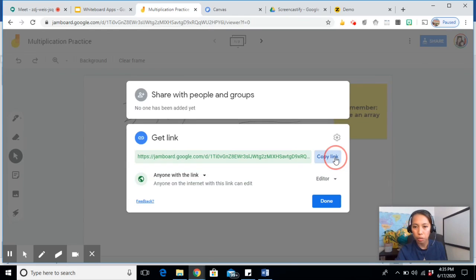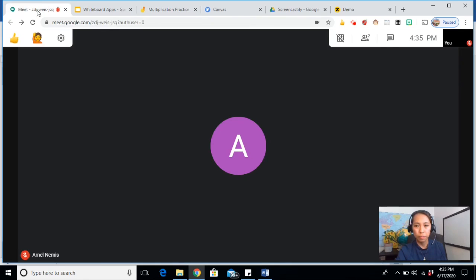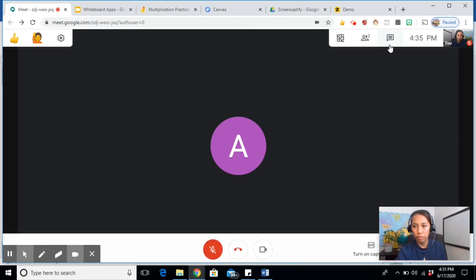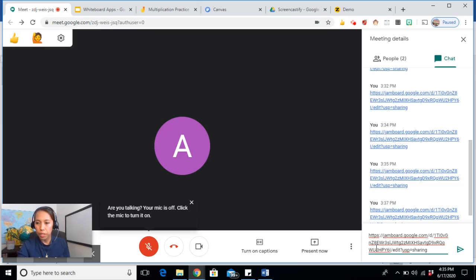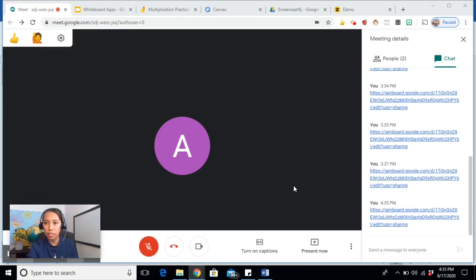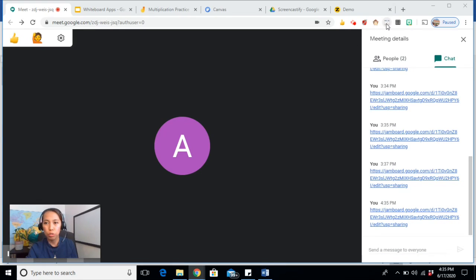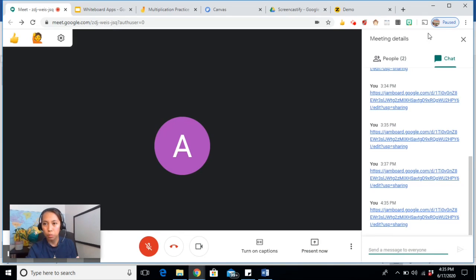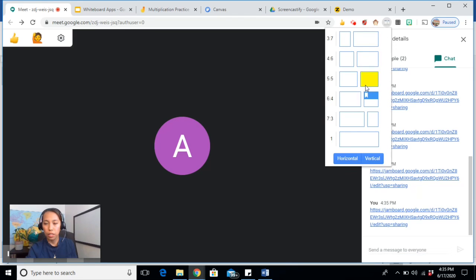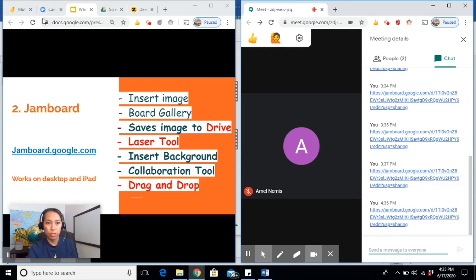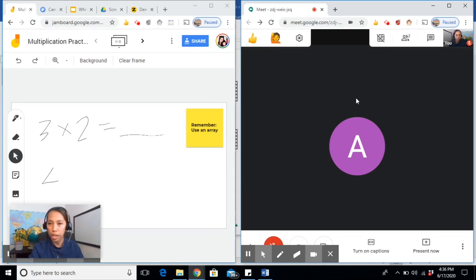Now copy the link. Done. Go to Google Meet. Now in the chat box, paste it. Send it. As a teacher, you may opt to use the dual list. So click on Google Meet. So that will be the tab that will be separated. Click half and half. Choose your Jamboard.